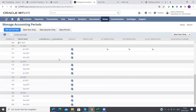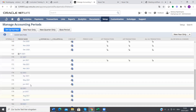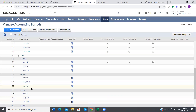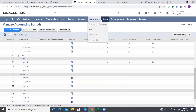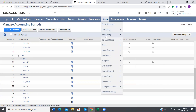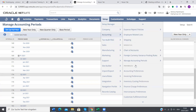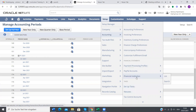As you can see now, we have 2021 which is already open. And then you also need to go to Setup again, Accounting, Manage Tax Periods.